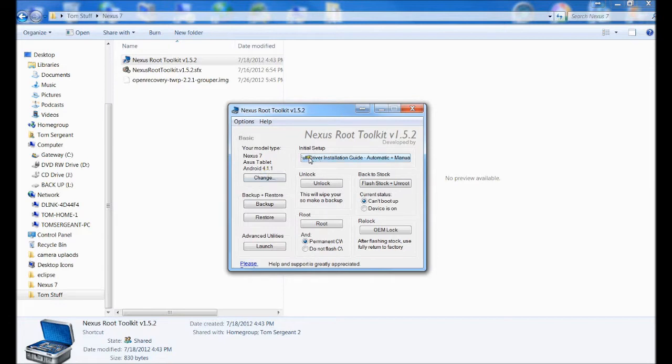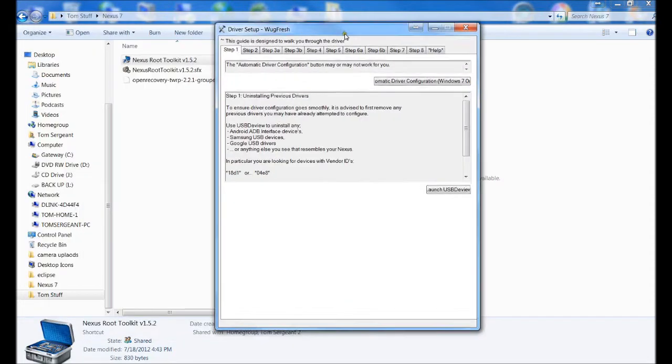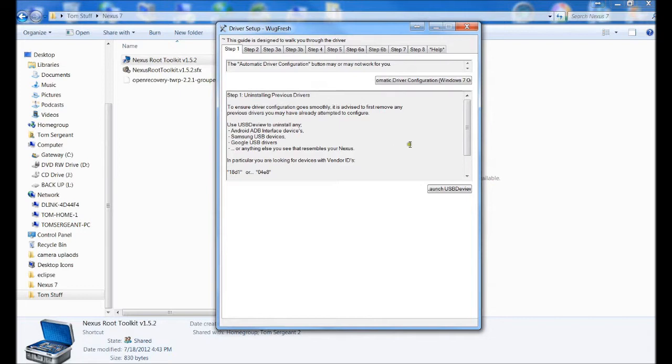Once we've got that set up, we're going to go in here to full driver install guide. Initial setup. We're going to click on this, which then opens up this window. Now that we've got this, we're going to go through the steps.